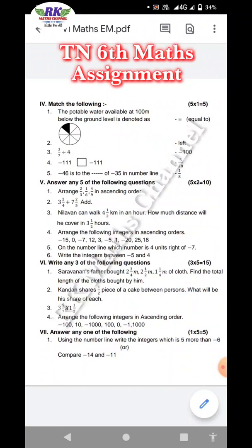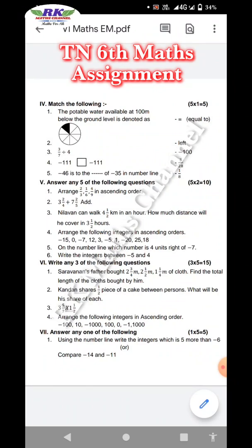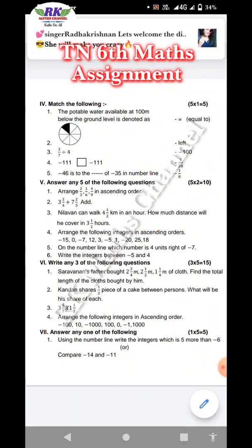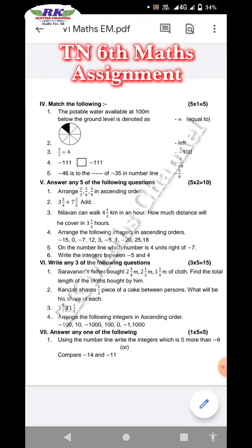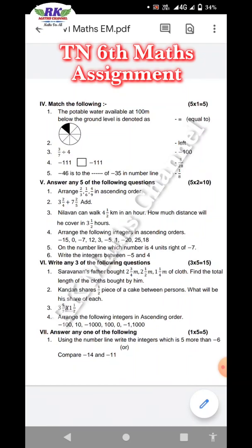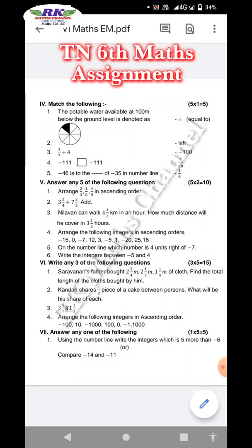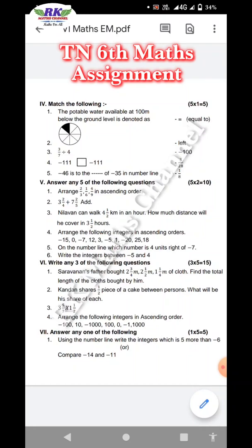Next, write any 3 of the following questions. If you have 4 questions, attempt any 3. Each question carries 5 marks. First question: Salon and his father bought 2 and 3/4 meters, 2 and 1/2 meters, and 1 and 1/4 meters of cloth. Find the total length of the cloth bought by him. Next: someone shares 1/2 piece of a cake between persons — what will be each person's share? This is from the first lesson.